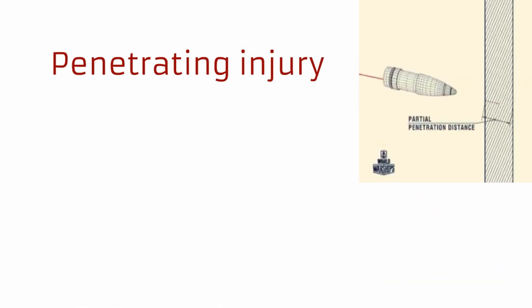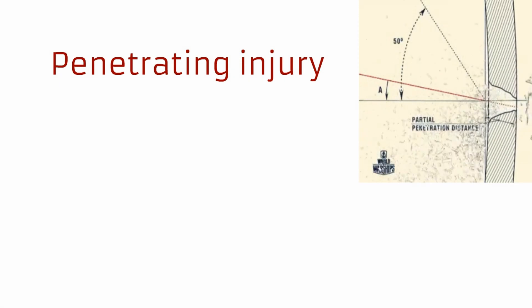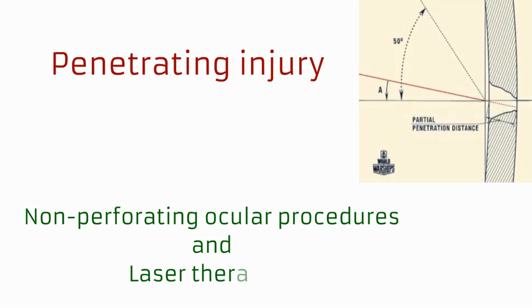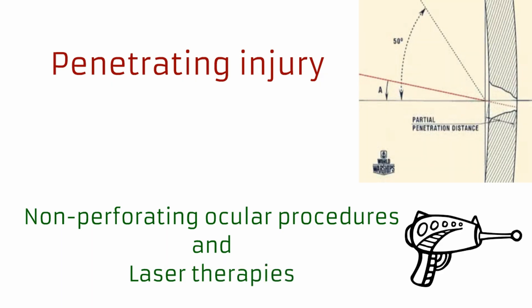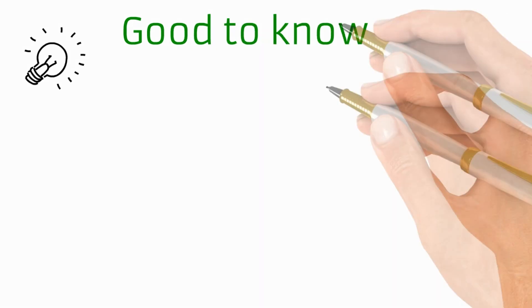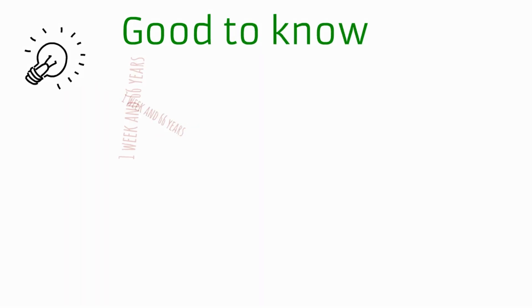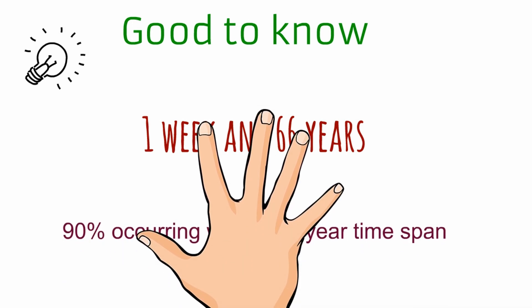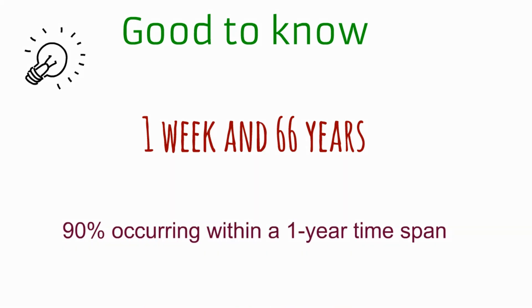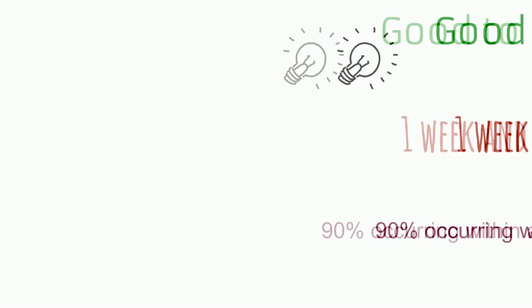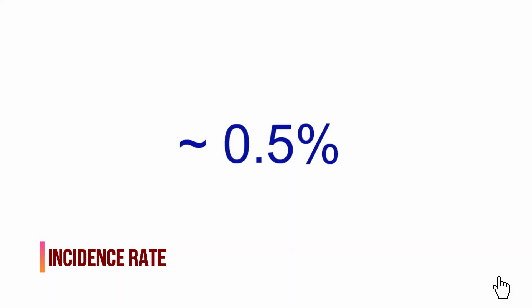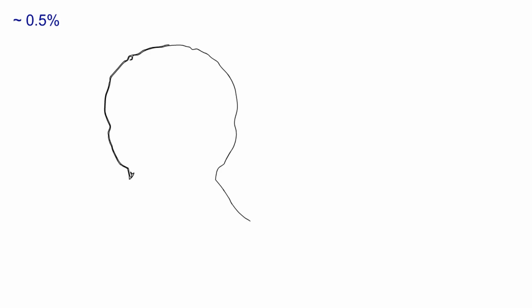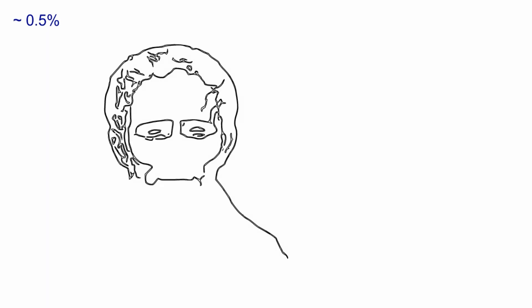While it is generally agreed that the inciting event behind sympathetic ophthalmia is a penetrating injury, some exceptions such as non-perforating ocular procedures and laser therapies have been associated with the disease. It is good to know that the onset of sympathetic ophthalmia is variable, appearing anytime between one week and 66 years after the inciting injury, with the majority of cases occurring within a one year time span. Also, the incidence rate stands around 0.5% following an injury.